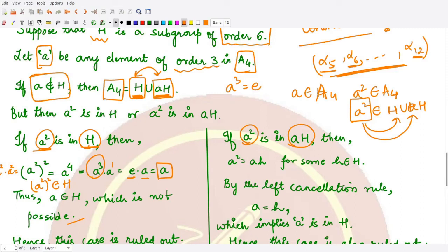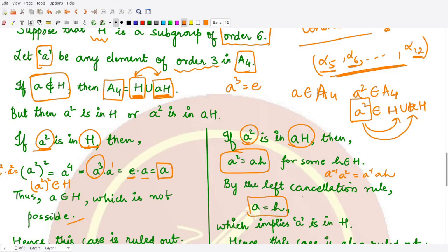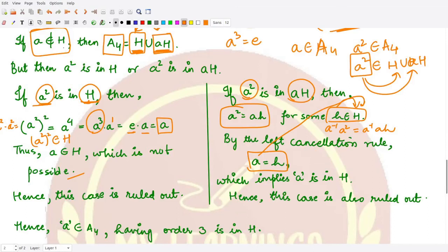In the second case, suppose a² is present in aH. That means a² can be written as a times some element h of capital H. According to the left cancellation law, if we post-multiply by a-inverse, we would get a equals h, meaning 'a' is nothing but some element h of the subgroup H. This implies that 'a' is also a member of capital H, but this is also not true because we assumed 'a' is not a member of H. Both cases have been ruled out.